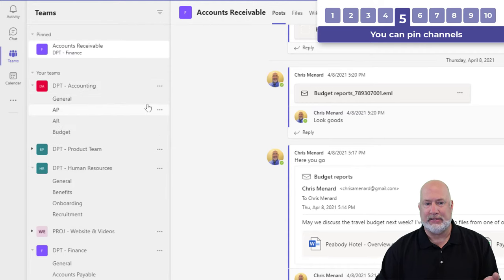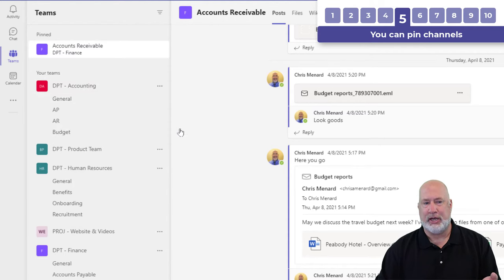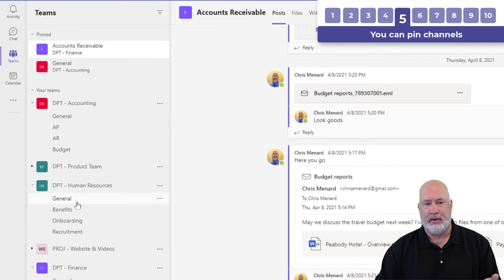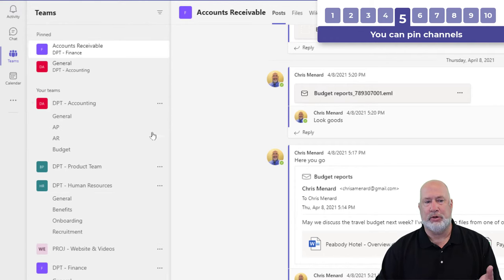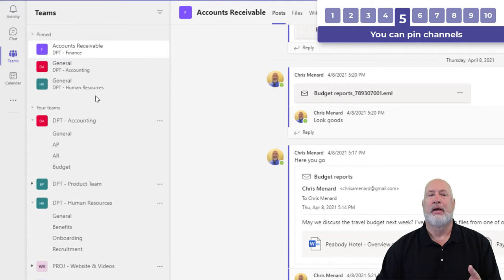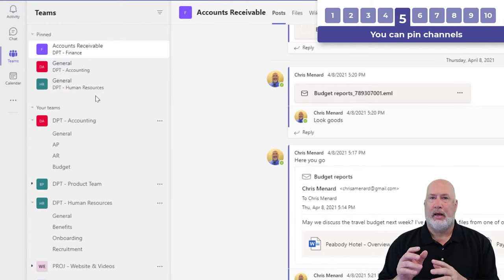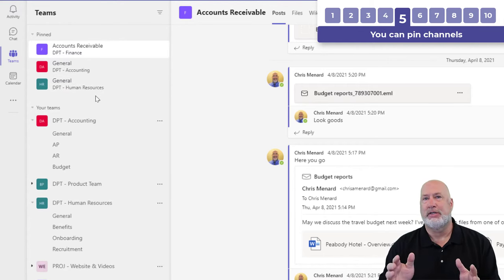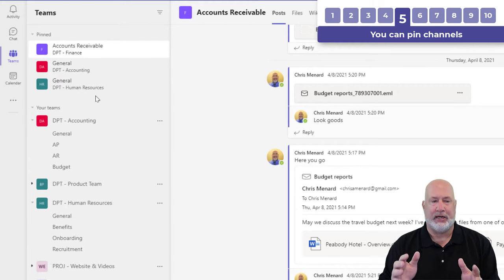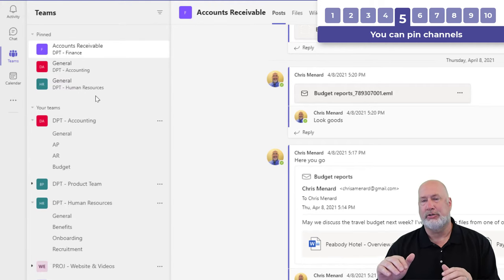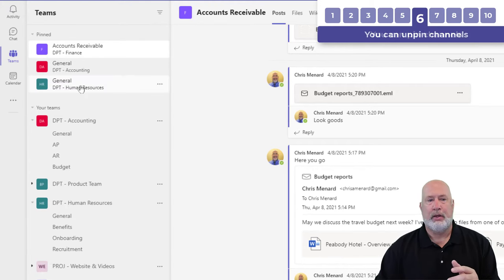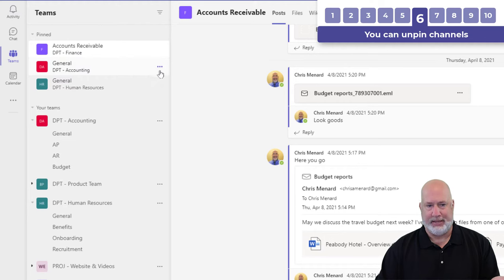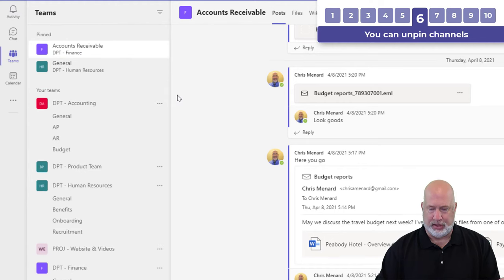And the reason that is in case I decide to go and pin the general channel from accounting and the general channel from Human Resources. I've got two general channels, but they're from different teams. That is why the name of the team shows up underneath the channel. You can also unpin, right there, just so you know that.